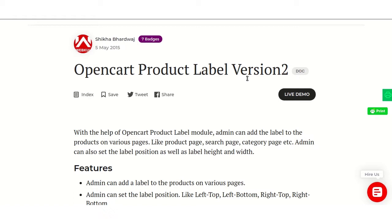Also, the admin can set the width and height of label images and can enable or disable the position on various pages like category page, product page, manufacturer page, special offer page, and search page.